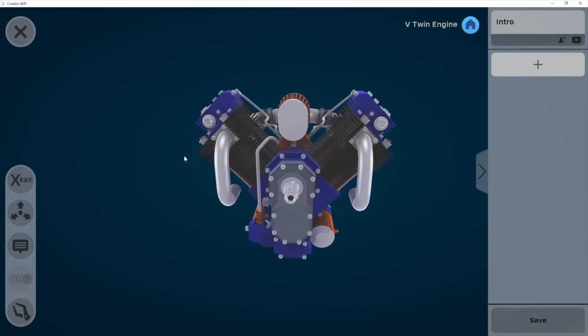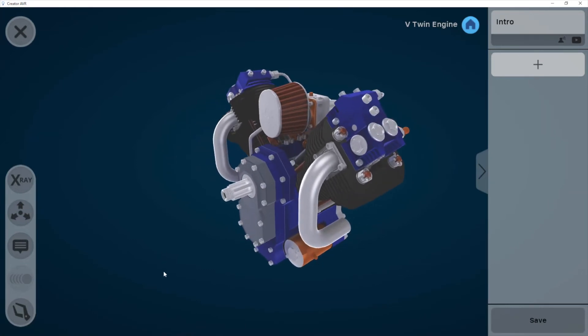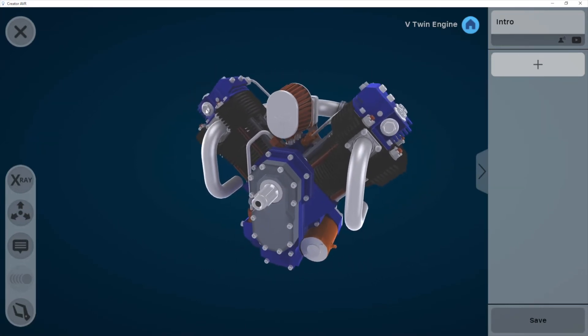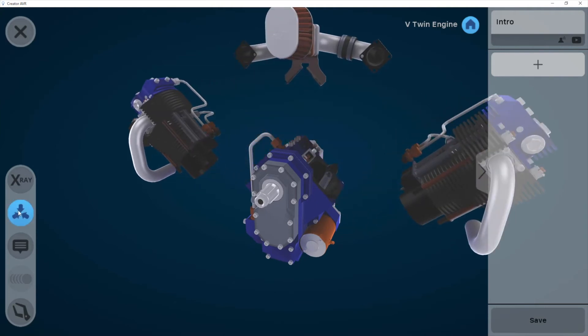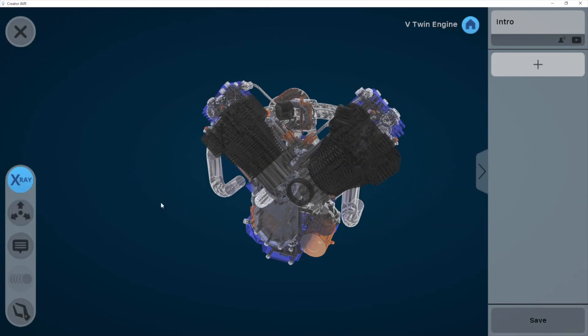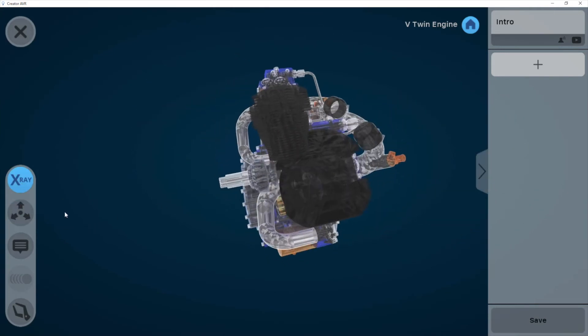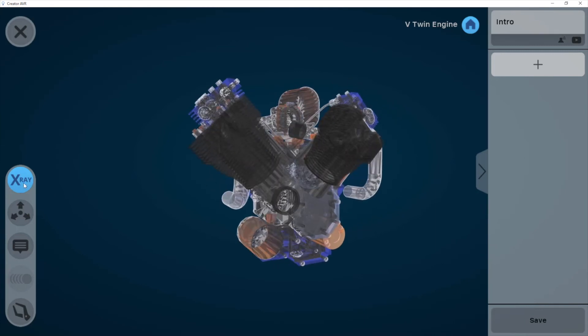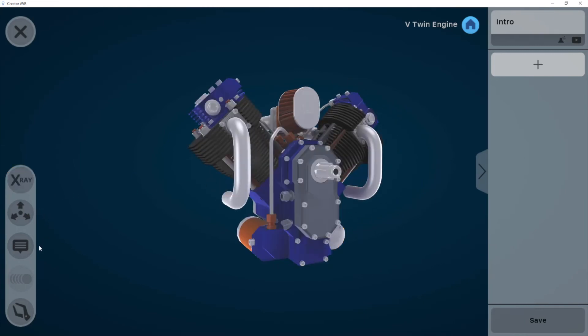So here's my 3D model. This is sort of what it's going to look like. It's a way for me to preview what it's going to look like to my student. I can see all the transparency, the exploded view.